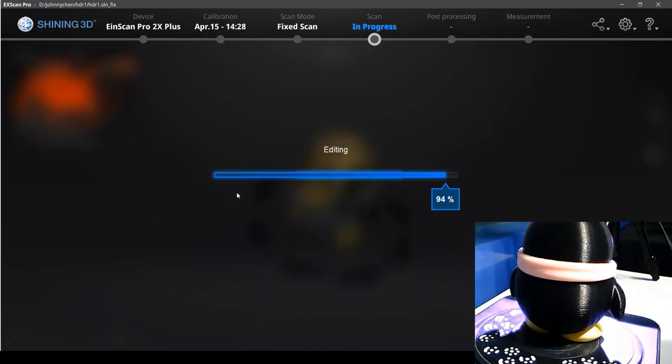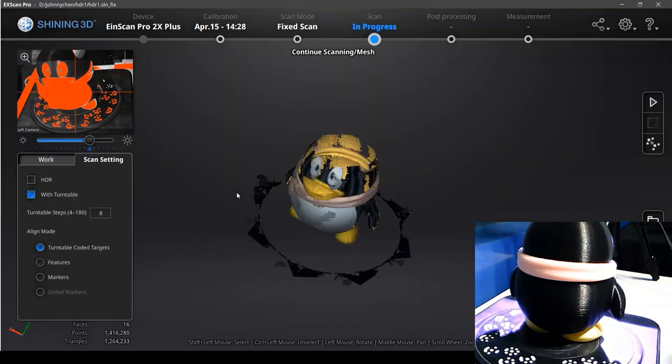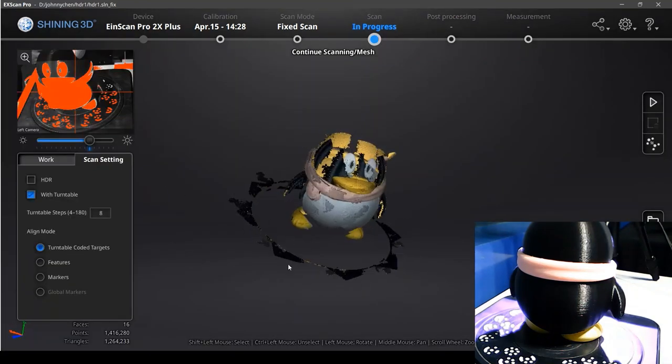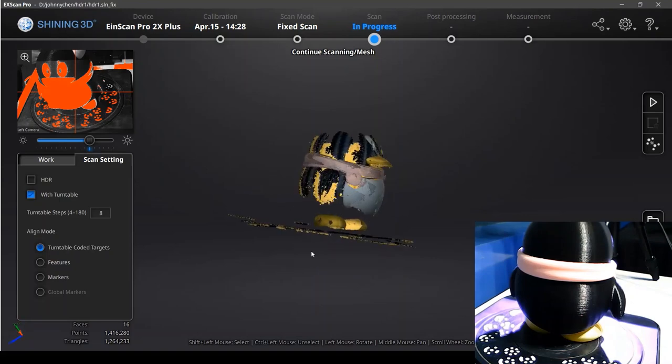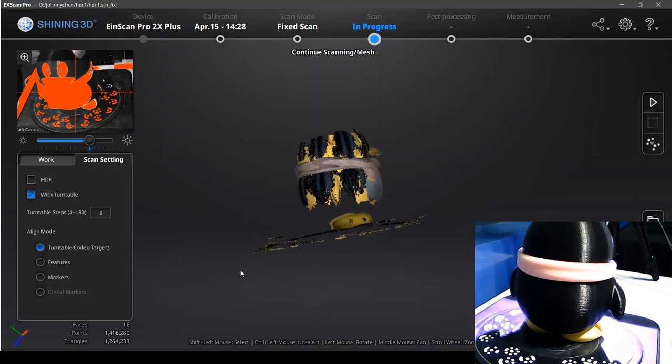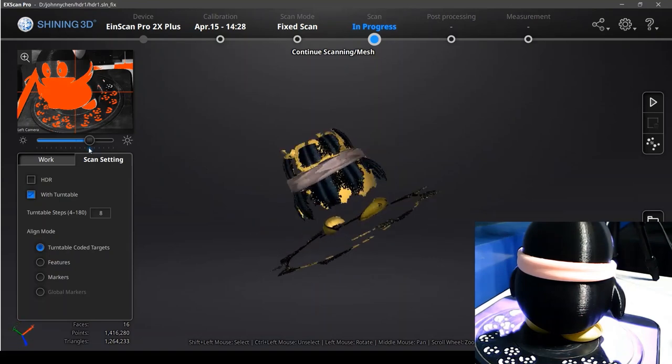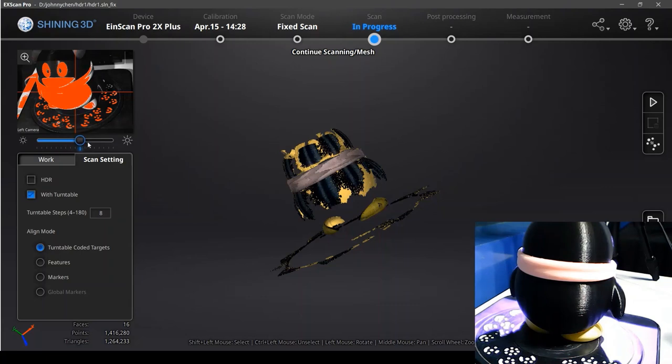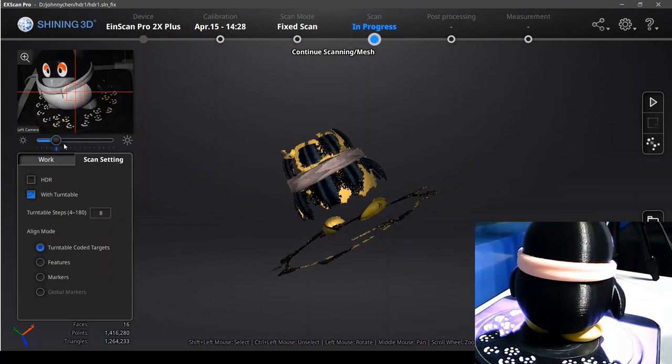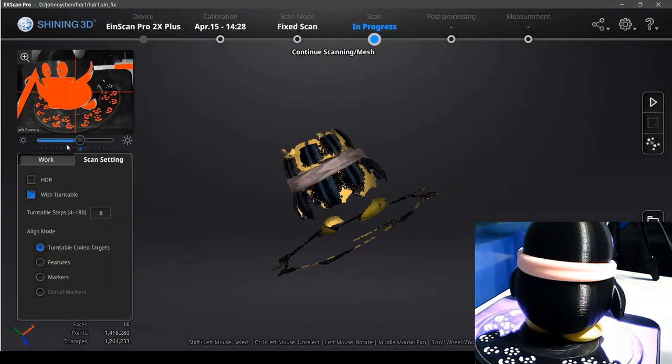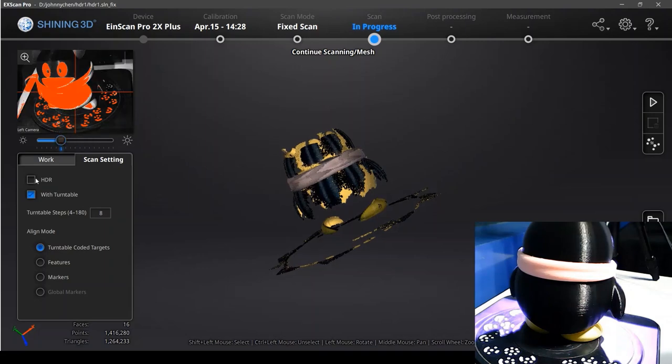Even though we align the two previous scans, lots of part is still missing. So no matter which brightness we adjust, we can't get all the data of the penguin.